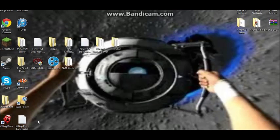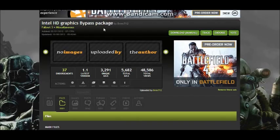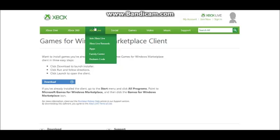First you need to go here. I'll put all the links in the description. You need to download this, and when it's downloaded, no need to click launch.